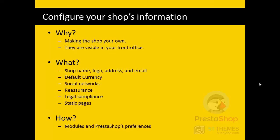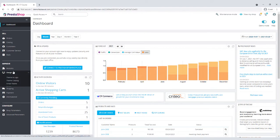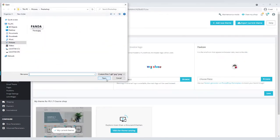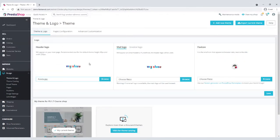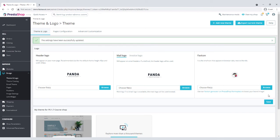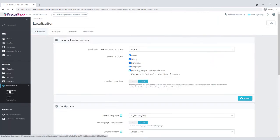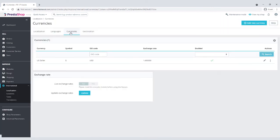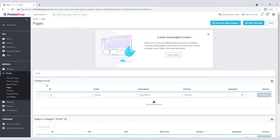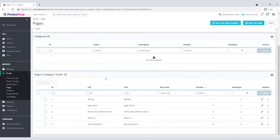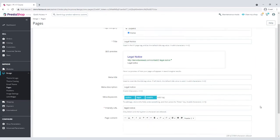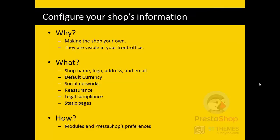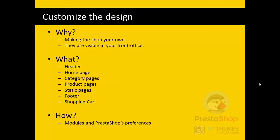Then you need to set your shop's name, logo, address, and email, your shop's default currency, social network pages, and so on. You also need to write the privacy policy, terms and conditions of use, about us, shipping, and payment details of your shop. This is also done using some modules and preferences of PrestaShop, which we will cover later in a separate video.